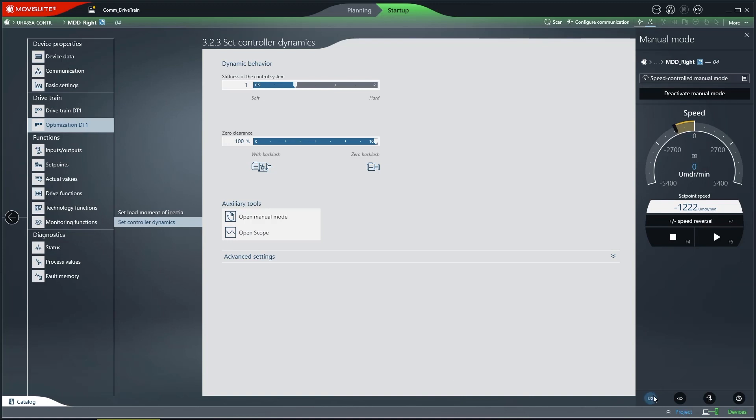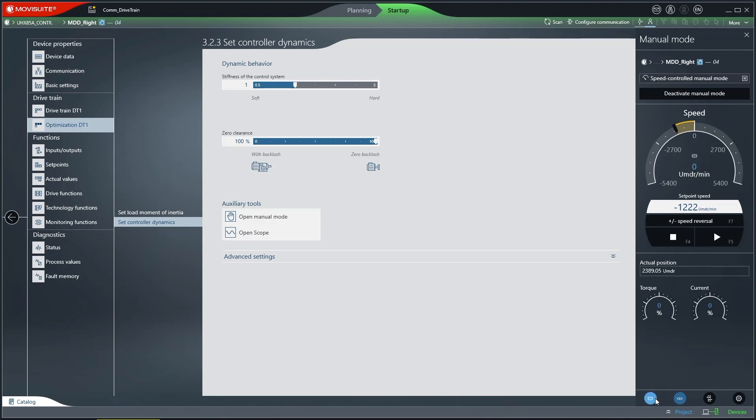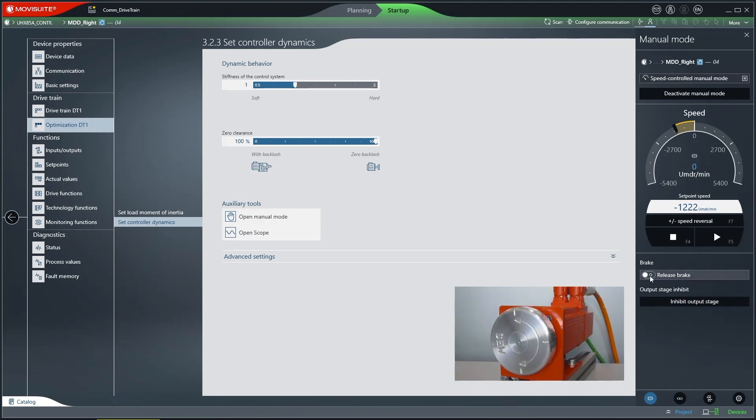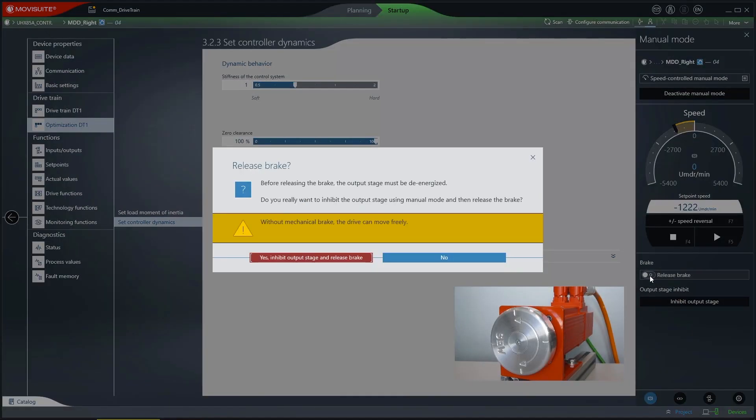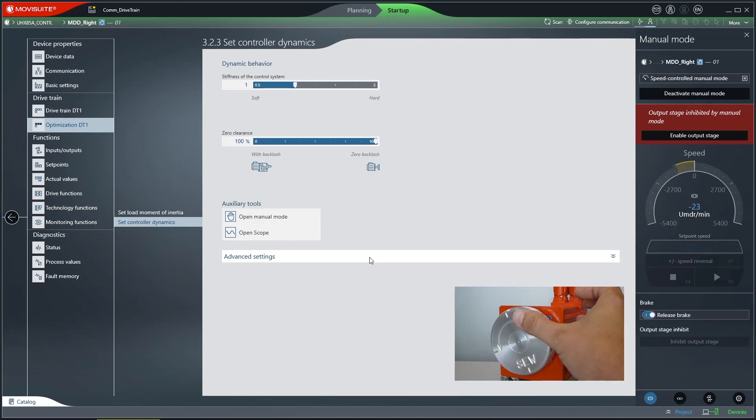There are a total of four different function buttons that you can optionally activate or deactivate. You can also activate several function buttons at once. If the first function button is activated, you can release the brake. The Output Stage is simultaneously enabled. This means that the Output Stage is de-energized. Notice, warning, the drive can now move freely.